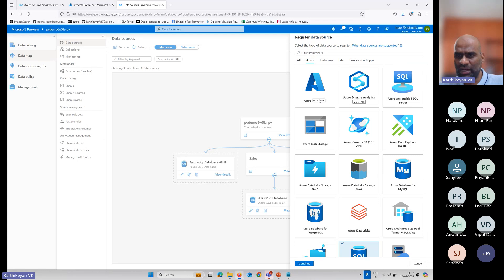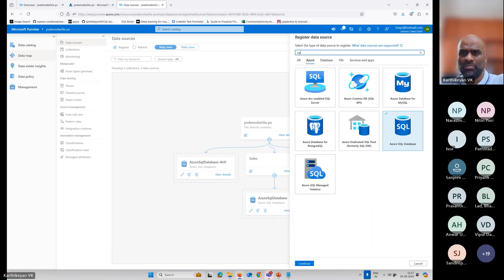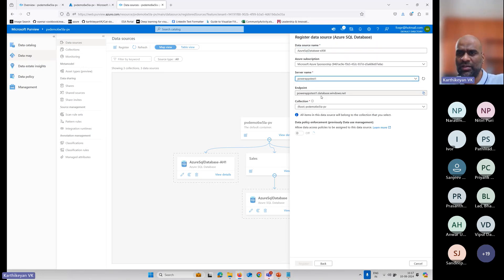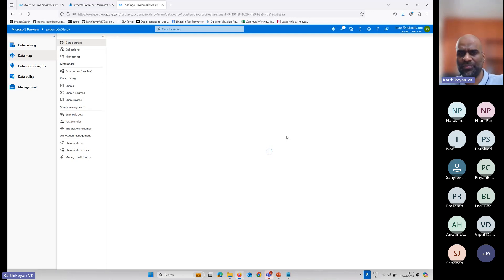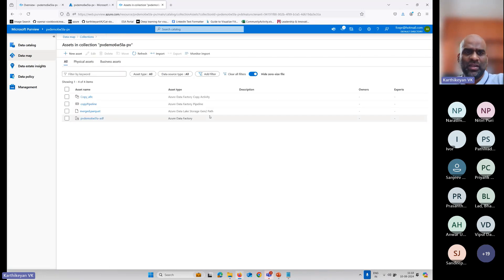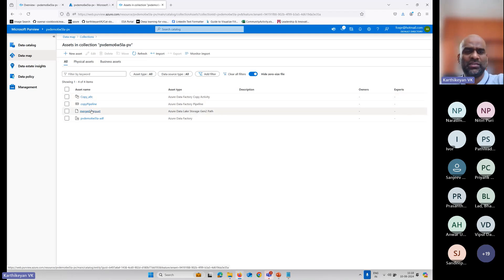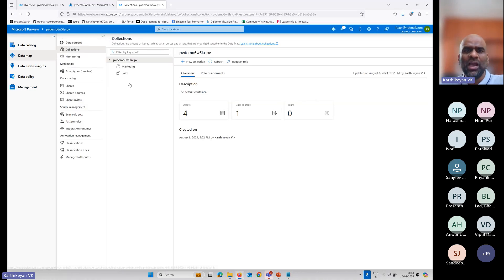All you have to do is select a name and a collection — you can say marketing, sales, or all collections. Once you do that, your database will be added here. I've added four assets: one database, one data pipeline, one parquet file — which is like a more efficient CSV file for querying — and a data factory. So I can add all data sources: AWS, Azure, GCP, and on-premise servers.